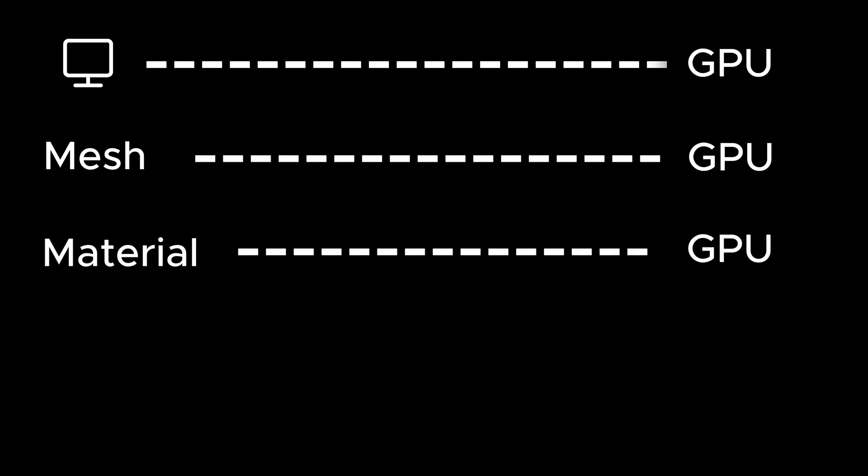If we were to bake out all 42 of these assets into their own specific materials, chances are it's not going to be too big of a problem. But let's scale this up - say you're working on a large game and you have thousands of assets.